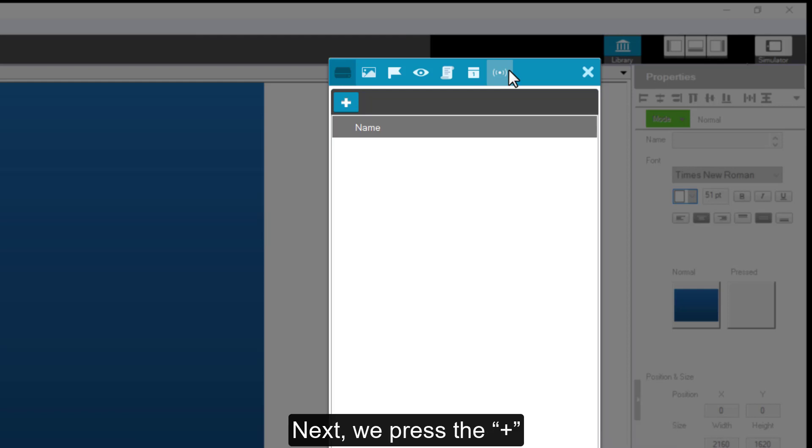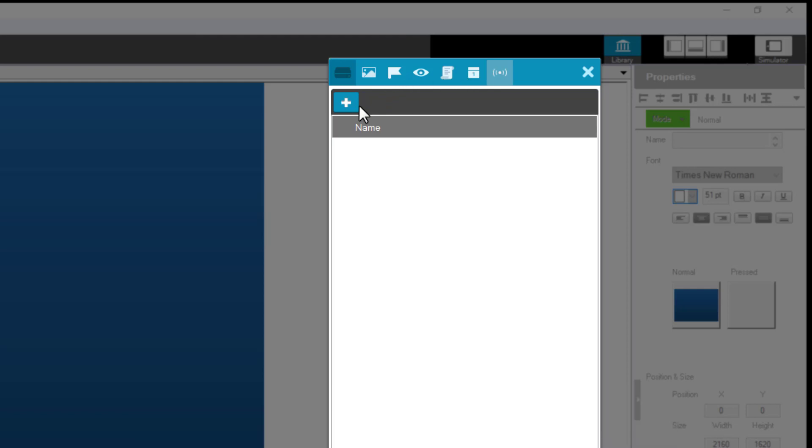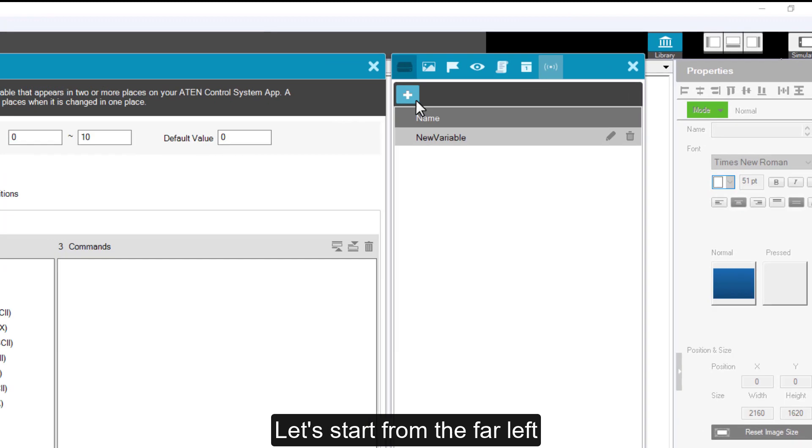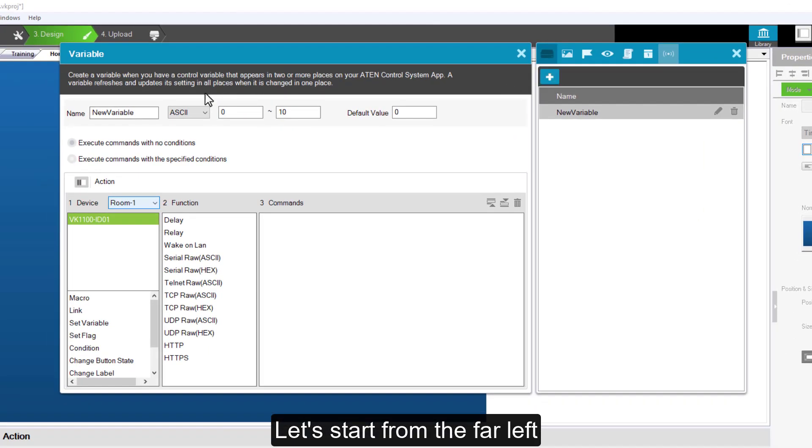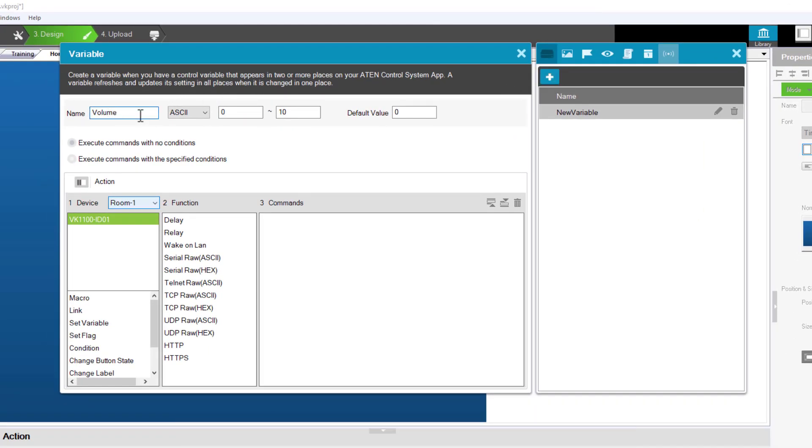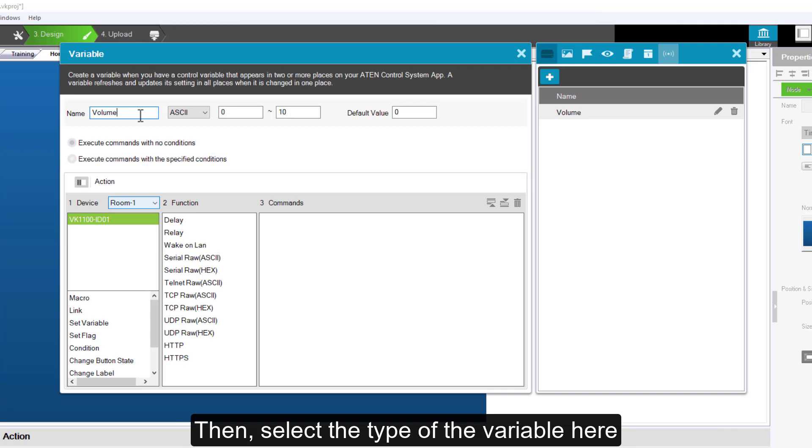Next, we press the plus sign. Let's start from the far left. Here, you can define the name of the variable. Then, select the type of the variable here.